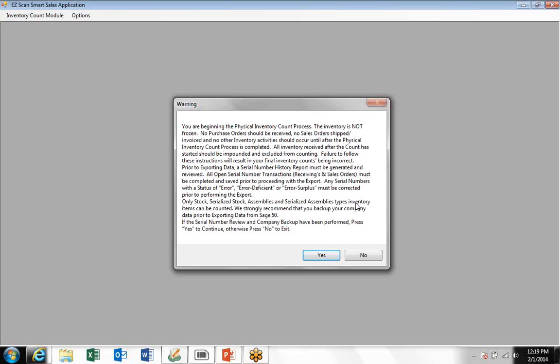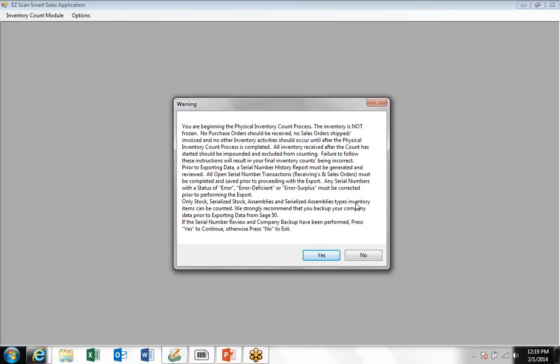If you don't follow these instructions completely, then you may end up with an inaccurate inventory count in Sage 50. Prior to exporting data from Sage 50, you'll want to generate a serial number history report and review that. Any open serial number transactions should be completed and saved, and any serial numbers with an error status should be corrected prior to performing the export from Sage 50 to Easy Scan.